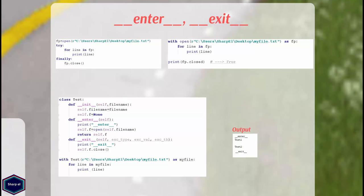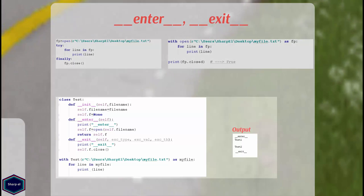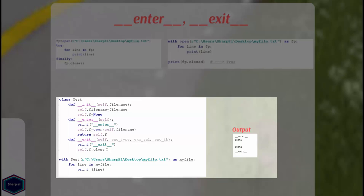Let's define our own context manager class. My class test has two methods __enter__ and __exit__. In __enter__ method I open a file and return the file object whereas in __exit__ method I close the file object.